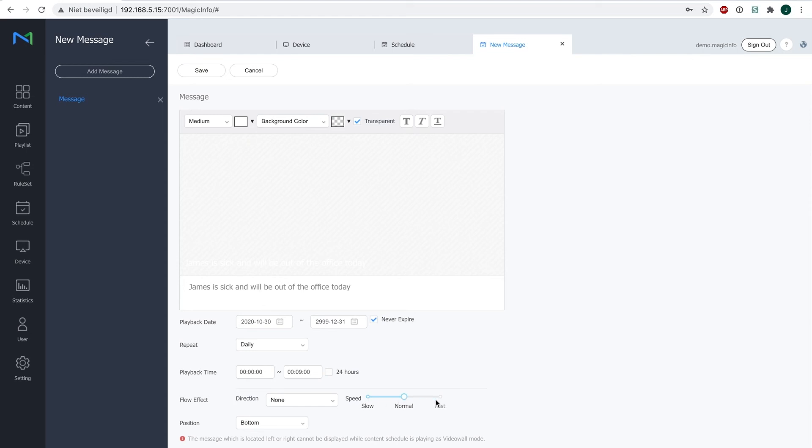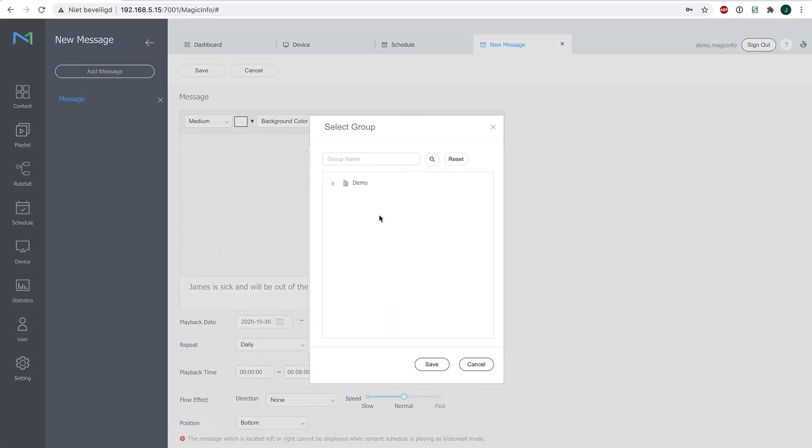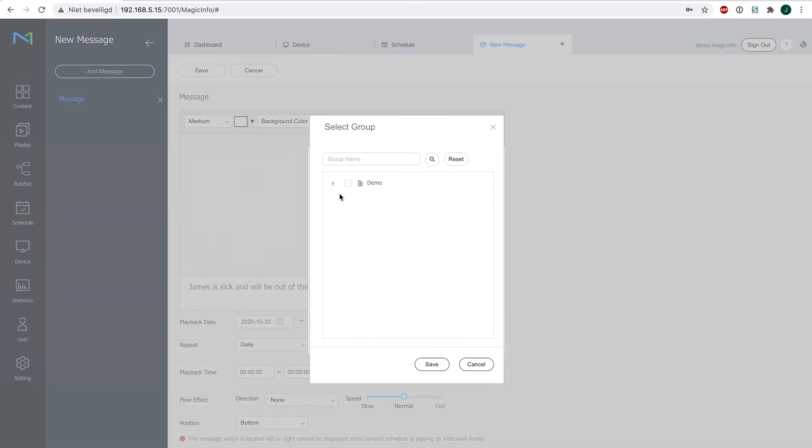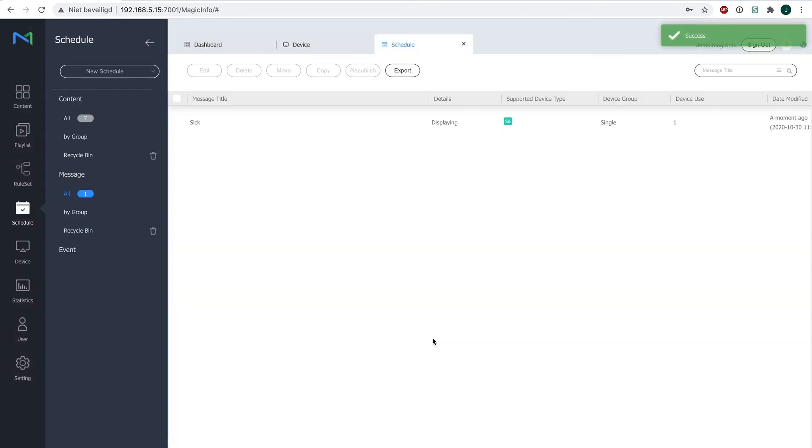So I'm going to save it as it is, provide it with a name, select your message group which is always default, and select your device that you want to show this message on. Click on save and hit save and publish.